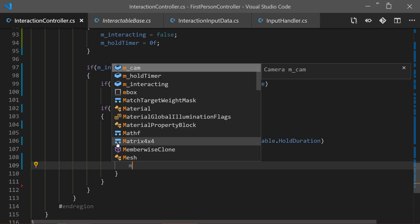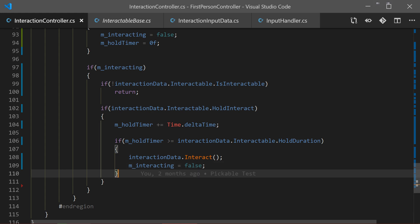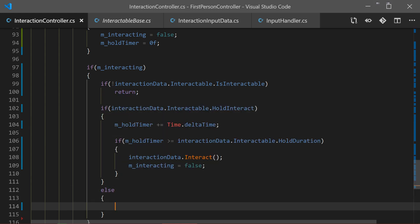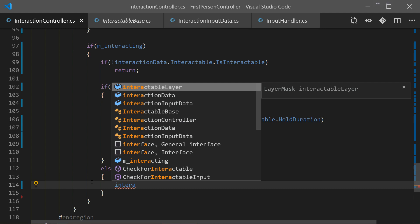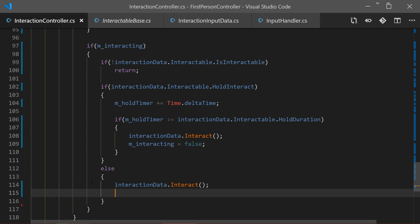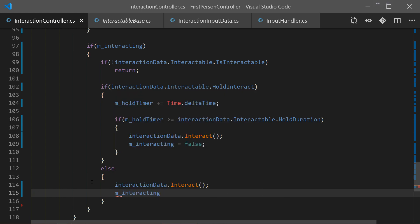After we interact, we reset the interacting boolean to false to finish interacting. That's the first case. The second case is that our interactable does not require holding - you just press E and interact with it. In the else statement we call interactionData.Interact() immediately and reset interacting to false.